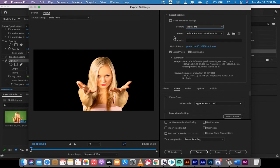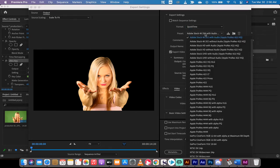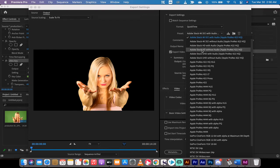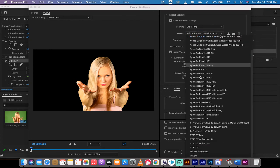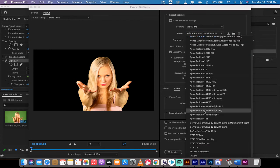Once you do that, it'll probably select the top one here, which is Adobe Stock 4K with audio, which is Apple ProRes, and they're great, but that's not what we want. What we want is to click on the preset, go down a little bit, and then you're going to see Apple ProRes 4444 with alpha.